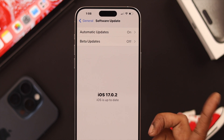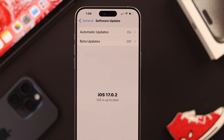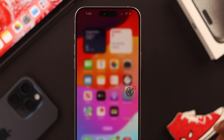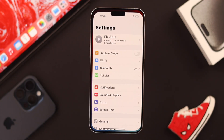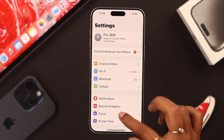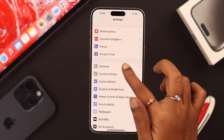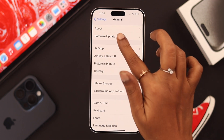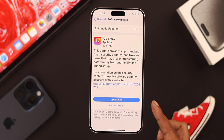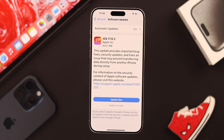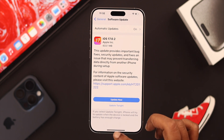Now also make sure both of the devices that are trying to use NameDrop are iOS 17 compatible. You can check it from Settings, to General, to Software Update. If an update is available, just go ahead and install the software update.